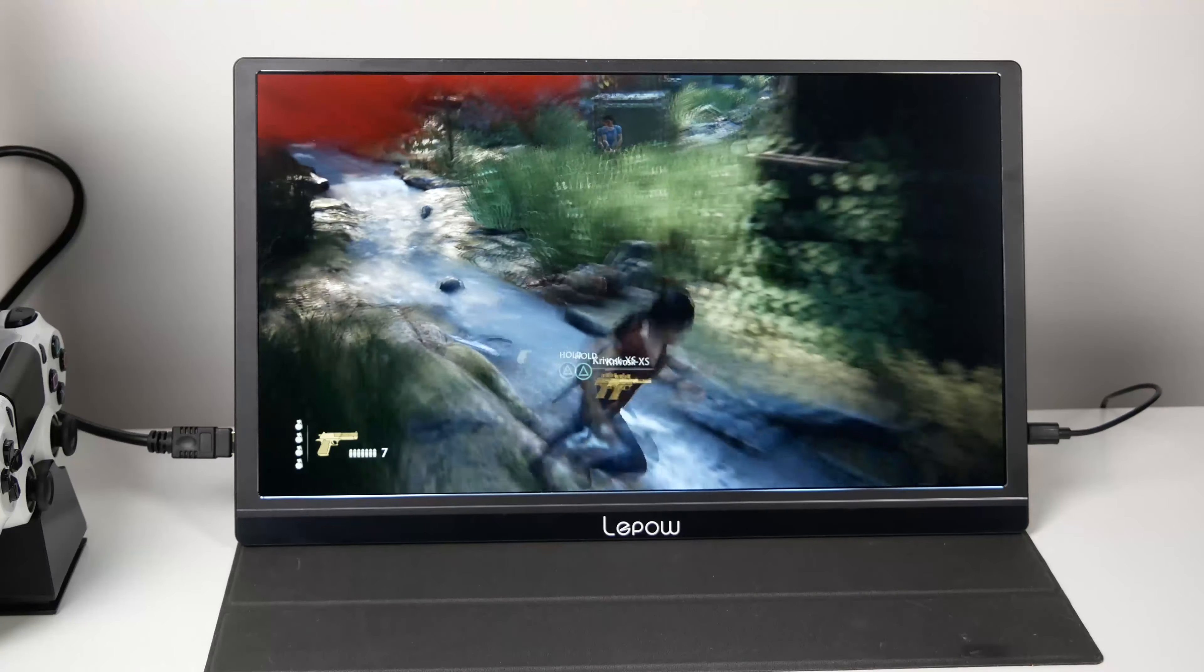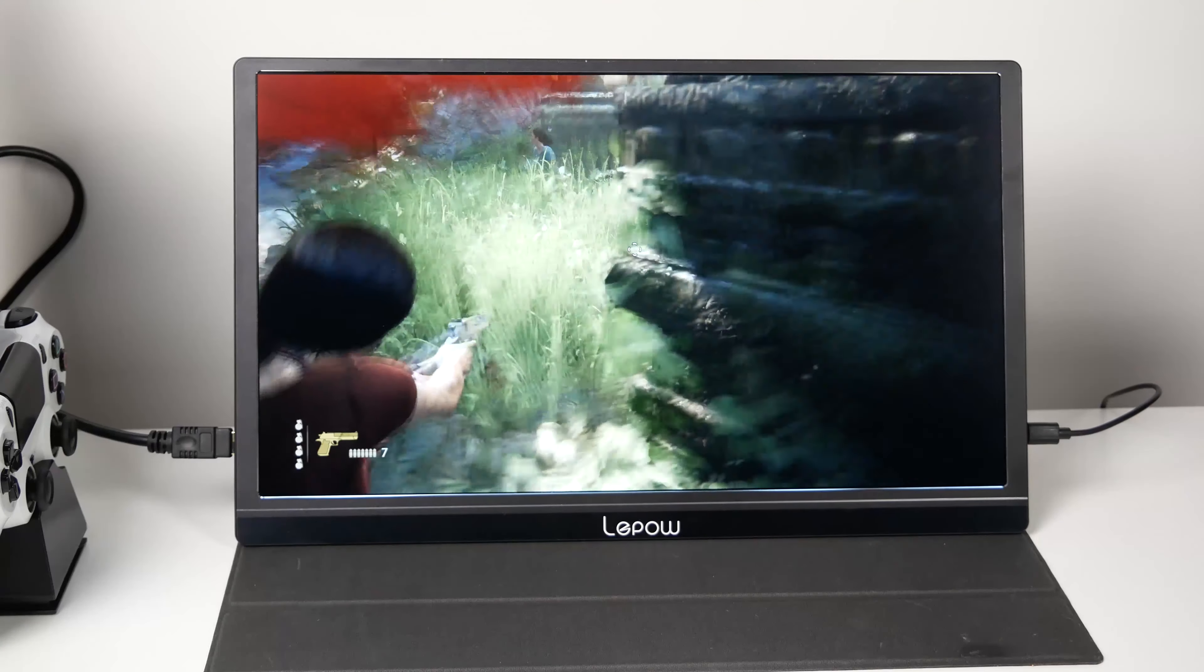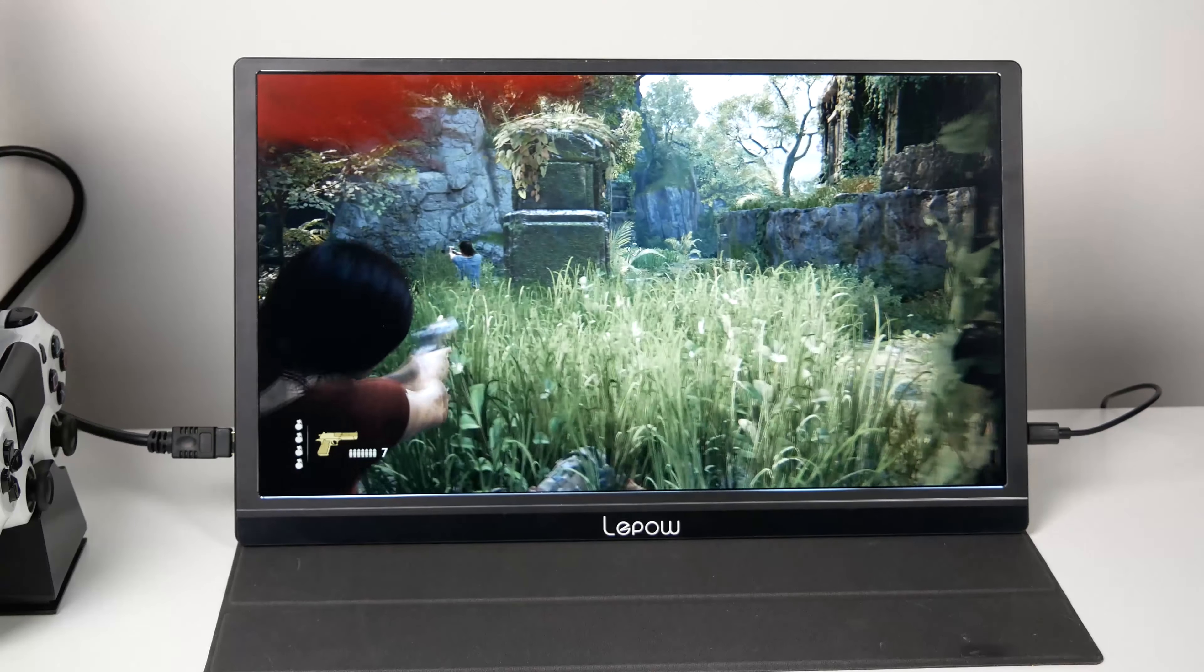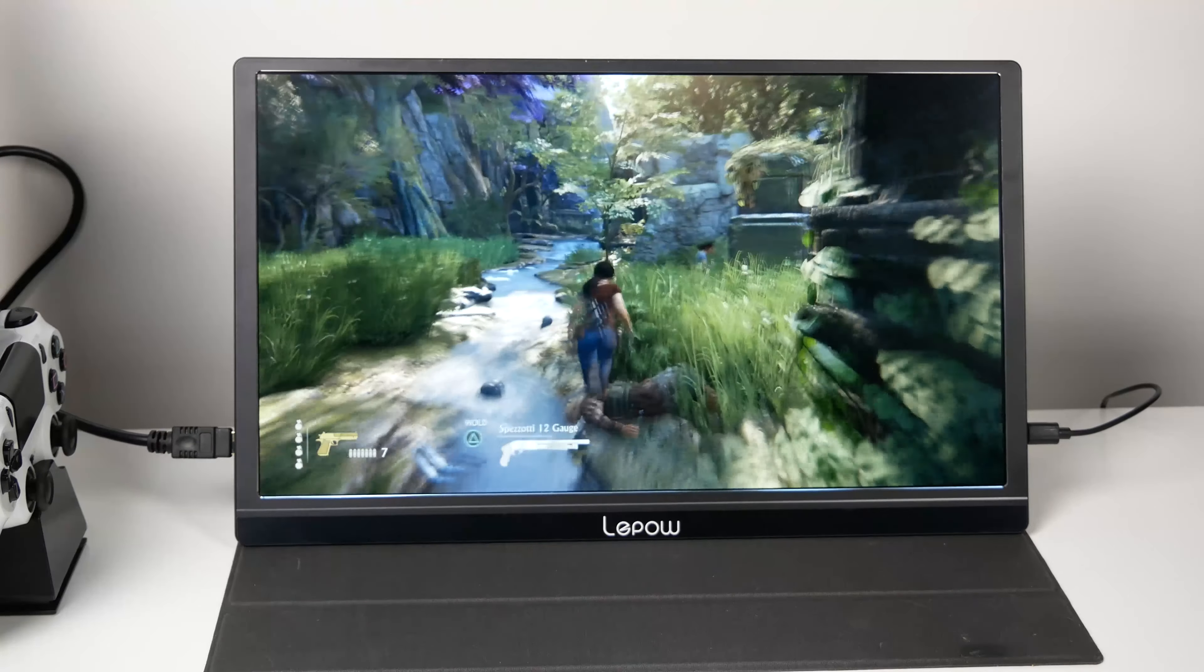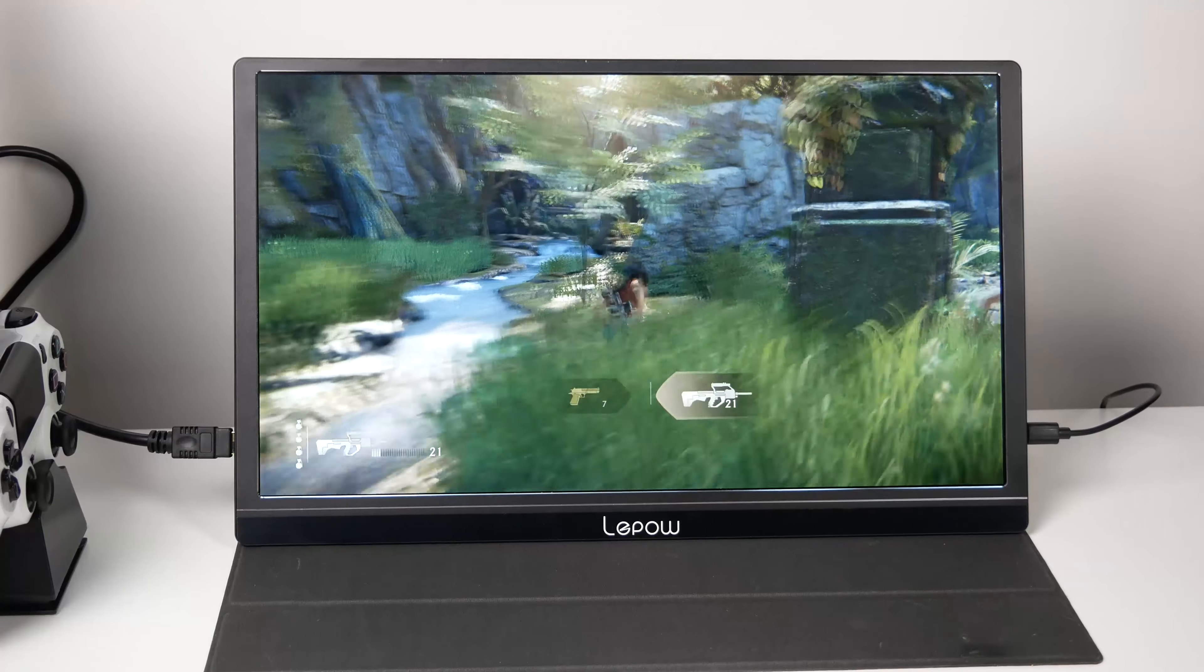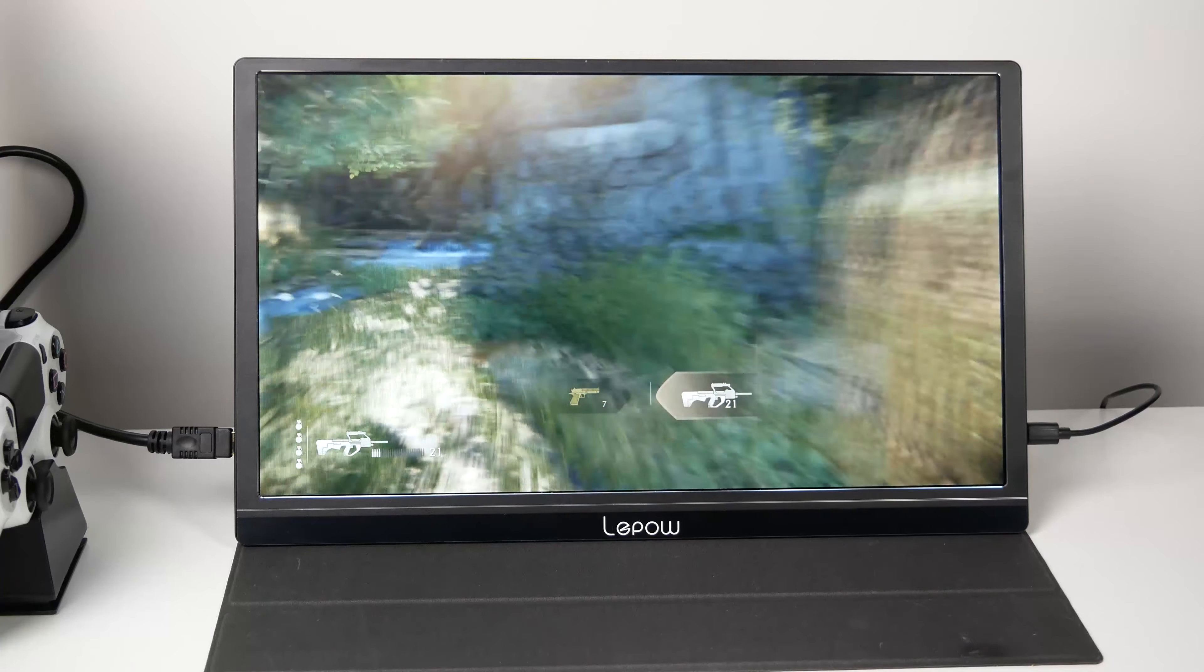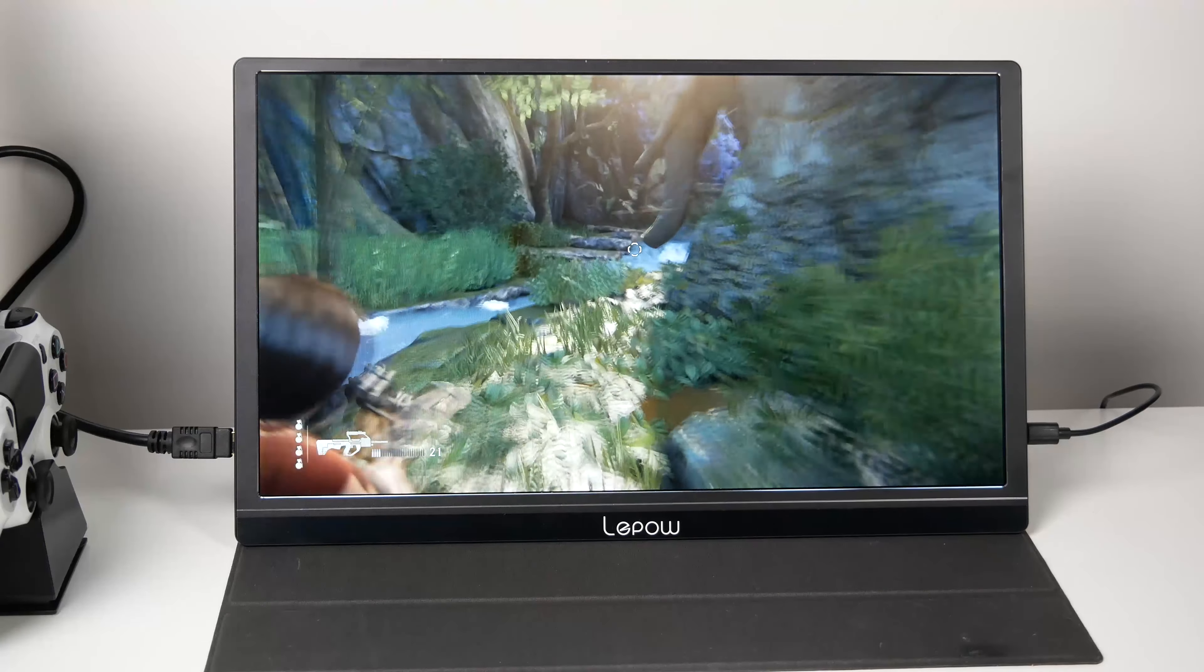The sound on the internal speakers is pretty decent. It isn't very loud so I would recommend plugging in some speakers or a pair of headphones. So here's a quick audio sample.